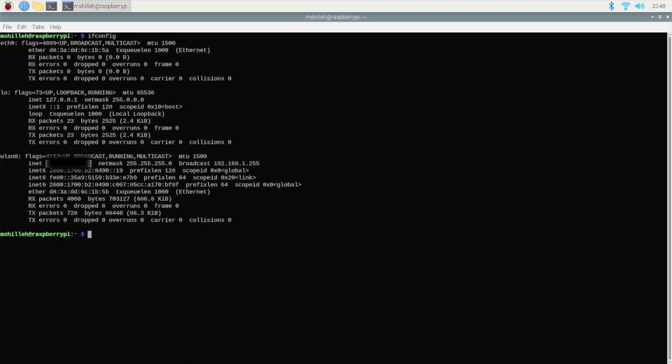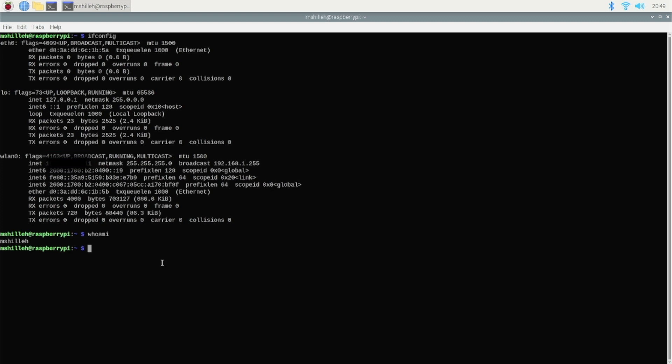Next thing we want to do is we want to get the username of our device because we also need that as well to SSH. Type in whoami in the command line. In my case it's mshilla. So we have the username, now we have the IP address, and of course we need the password that we set for the Raspberry Pi as well. I would imagine if you already signed into your Raspberry Pi you have some password, and that is all the information you need from the Raspberry Pi end to actually SSH from your Mac or your Windows or your Linux into the Raspberry Pi.